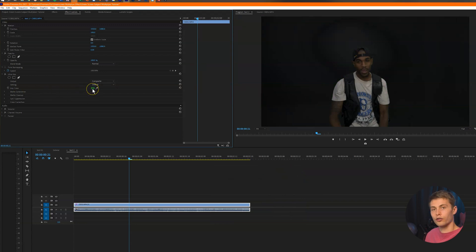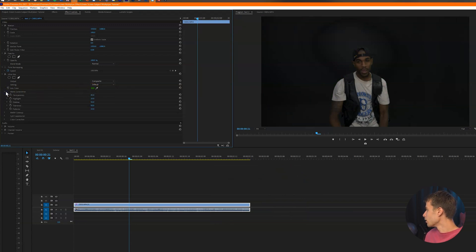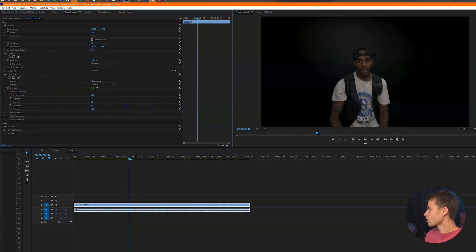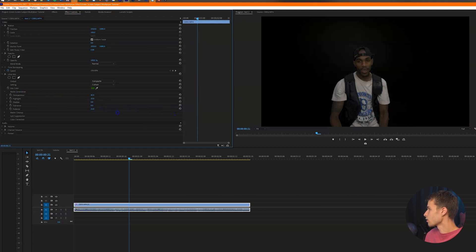So for me, I'm going to do like a darker green. Next, we're going to go over to the matte generation and we're just going to adjust the shadow and some of the tolerance.